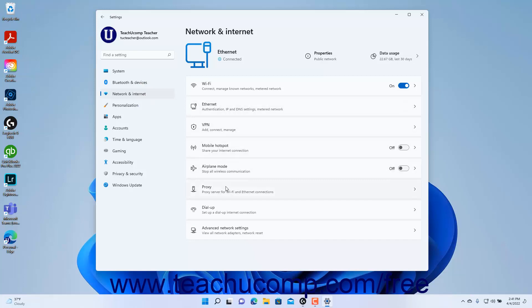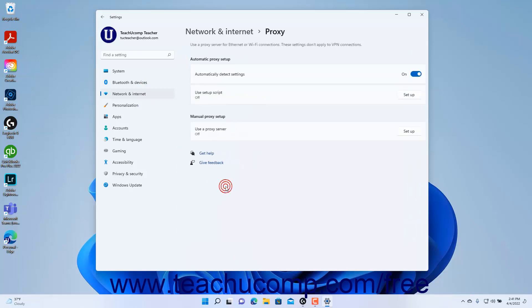Then click the Proxy Settings button that appears to view your device's proxy server settings for Wi-Fi and Ethernet connections.